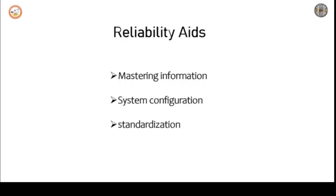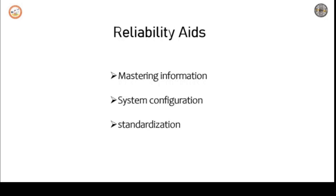For example, a decision to replace a substation transformer will be based upon an aggregation of loading data. As we organize the information, we deepen our scientific understanding of the system and use information for transforming the process of production and services with the help of information technology. The enterprise will be more dynamic, integrated, effective and responsible.